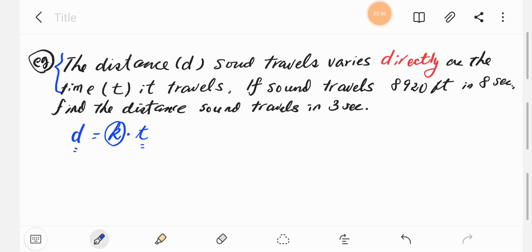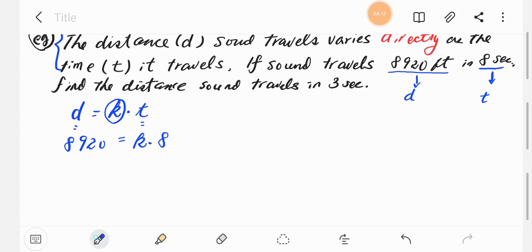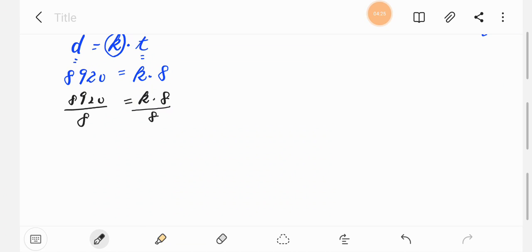If sound travels 8,920 feet in 8 seconds, we plug in these values: d is 8,920 and t is 8 seconds, giving us 8,920 equals k times 8. We divide each side by 8 to find k. So k equals 1,115.